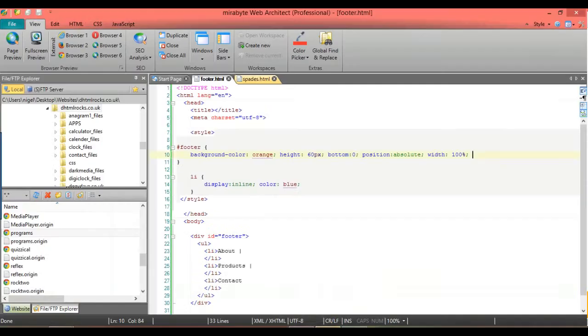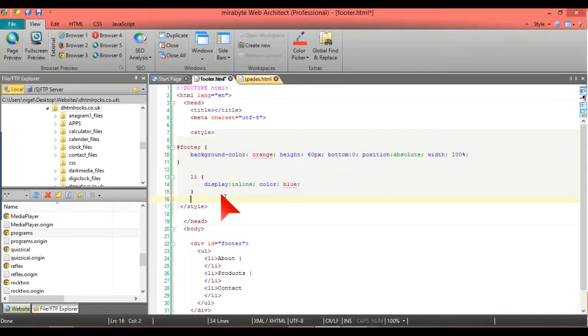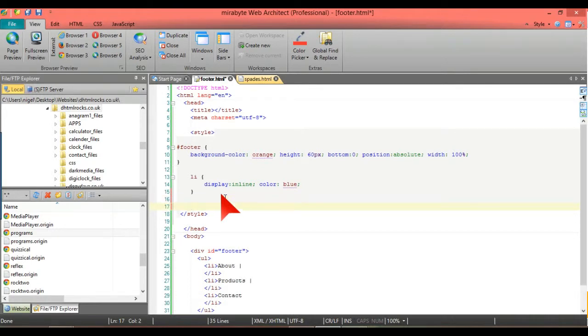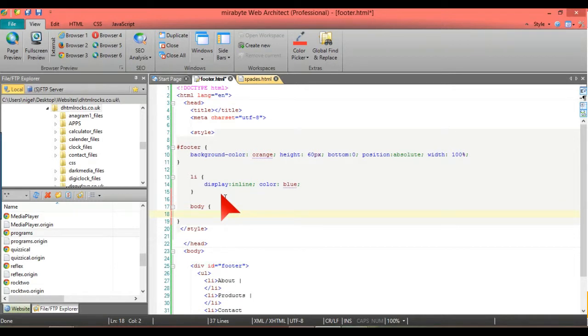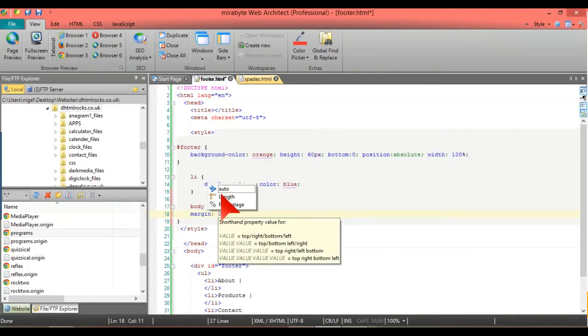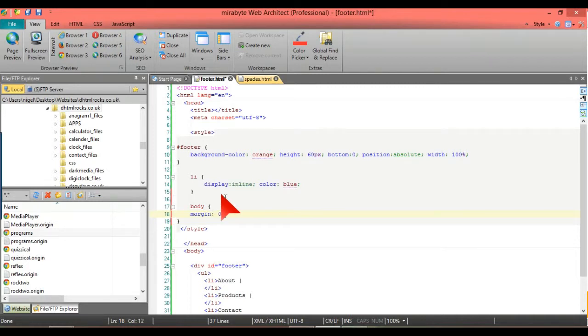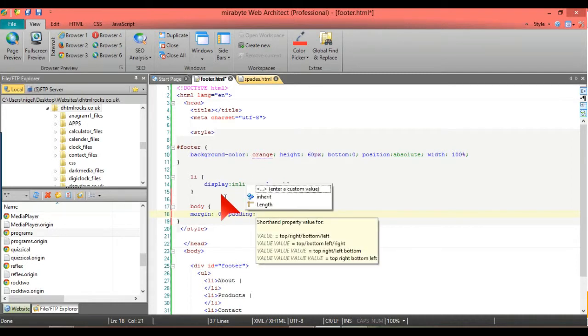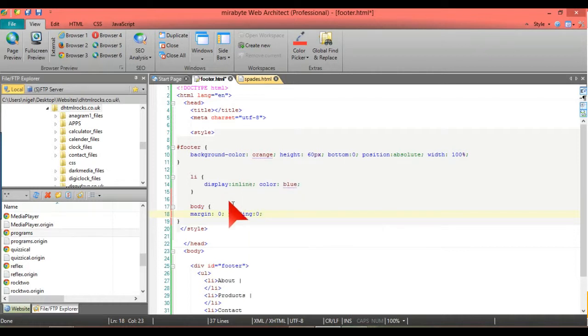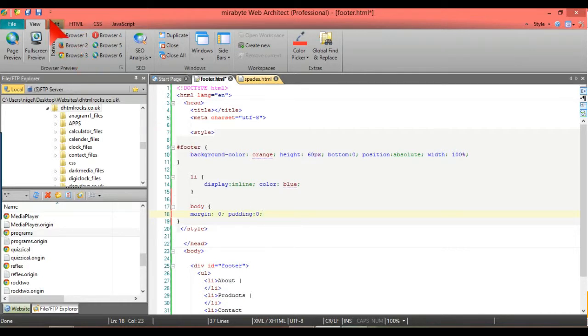What we do is go into body style, and this doesn't have a hashtag because it's not part of an HTML element. The curly brackets, body, and we're going to put margin zero semicolon and padding zero also. So it's body margin zero padding zero.